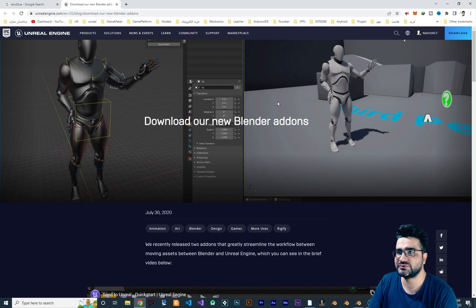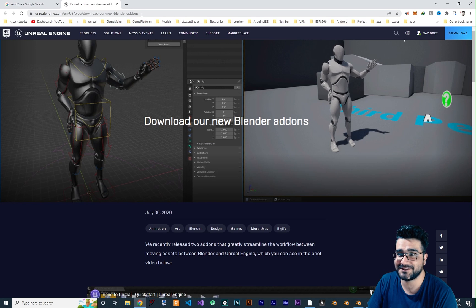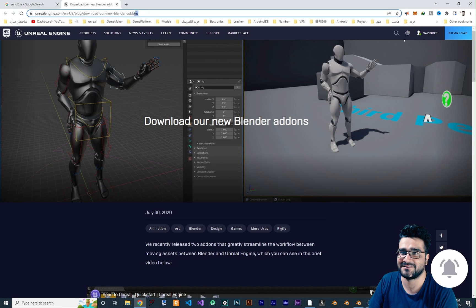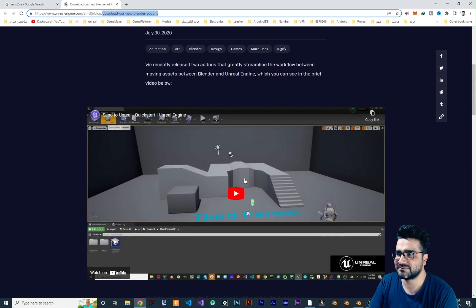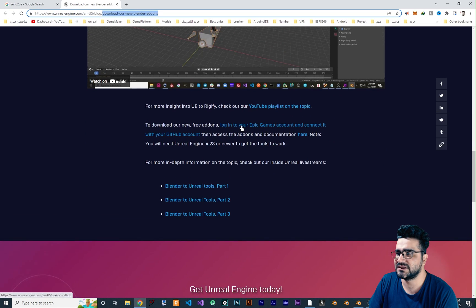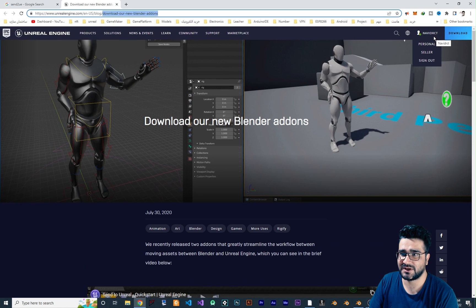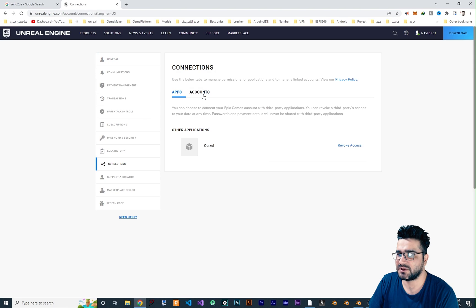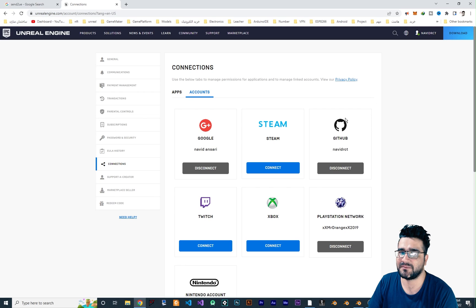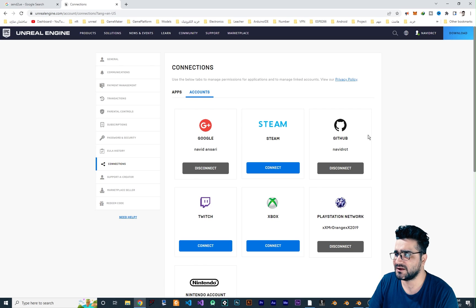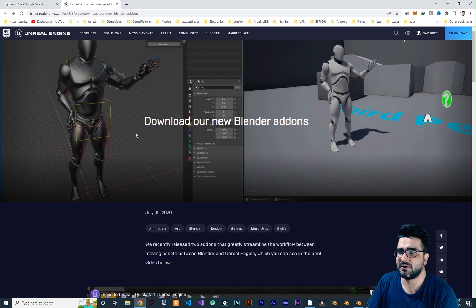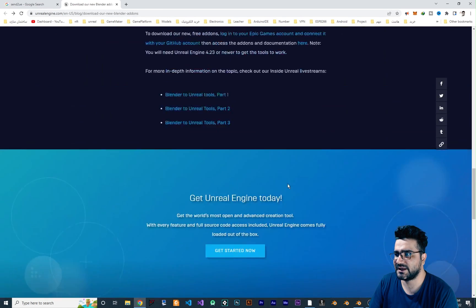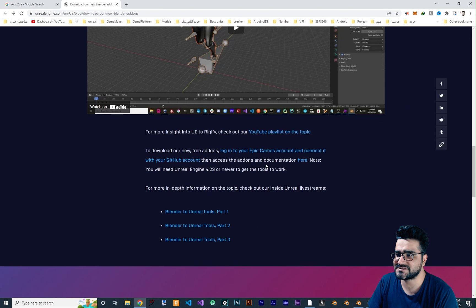First of all you should go to unrealengine.com. I will put this link in the description down below. And if I forget to do that, just go to unrealengine.com/en-us/blog/download-our-new-blender-add-ons. And when you go here, go down and click on this link to login to your Epic Game. So you should log in.